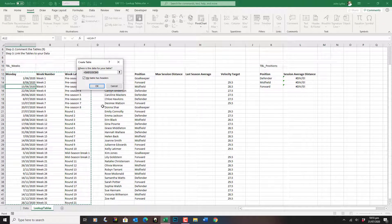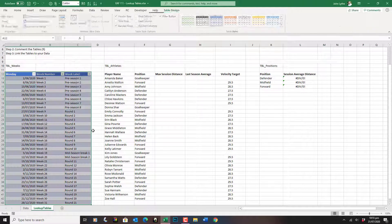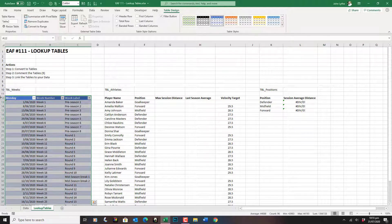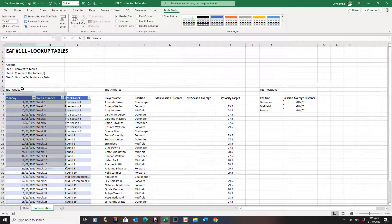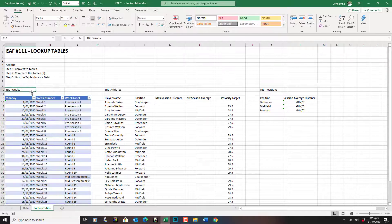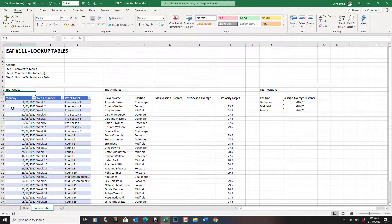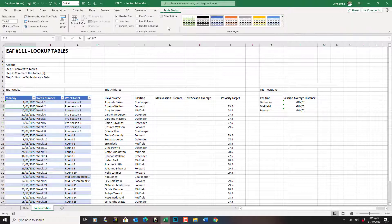It does a pretty good job of guessing it, and that is now a table. I've given it TBL Weeks as my desired name. I'm going to copy that. With my cursor inside the cell, I click on Table Design. By default it's called Table Two — I don't want that. I want to call it TBL Weeks.